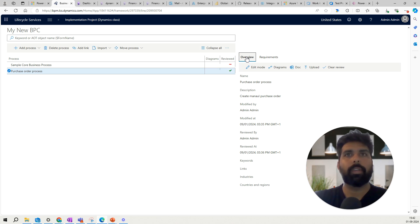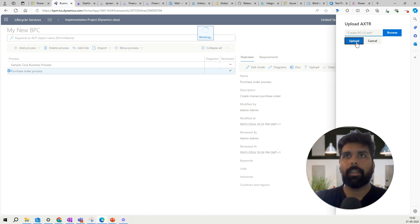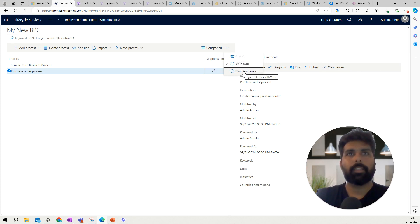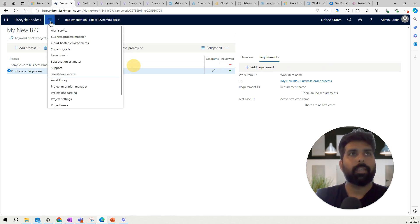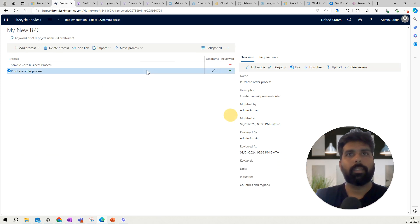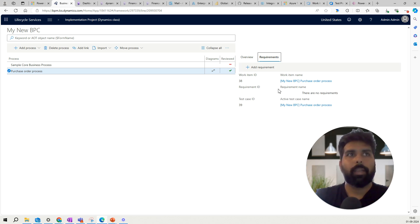Back in the Business Process Modeler in LCS, here is my process. I want to upload the recording — the AXDR file — against this process. I'll click Upload and browse for my file. The file has been uploaded. Now I can click Sync Test Cases with Azure DevOps. It may take some time, so I'll click Refresh and come back to check whether the test case has been created.